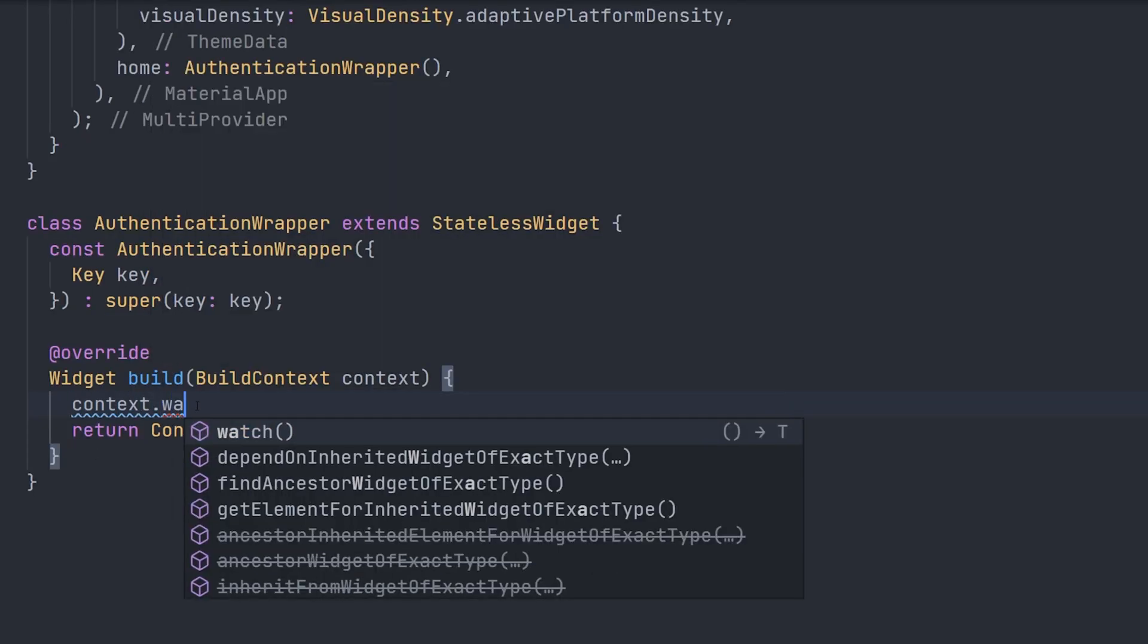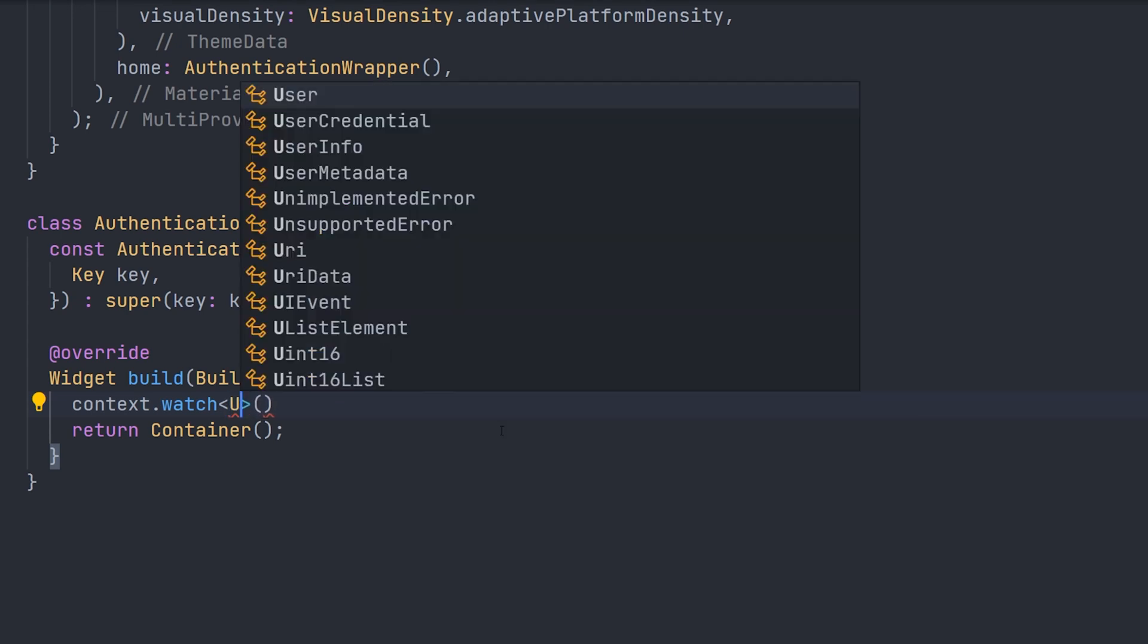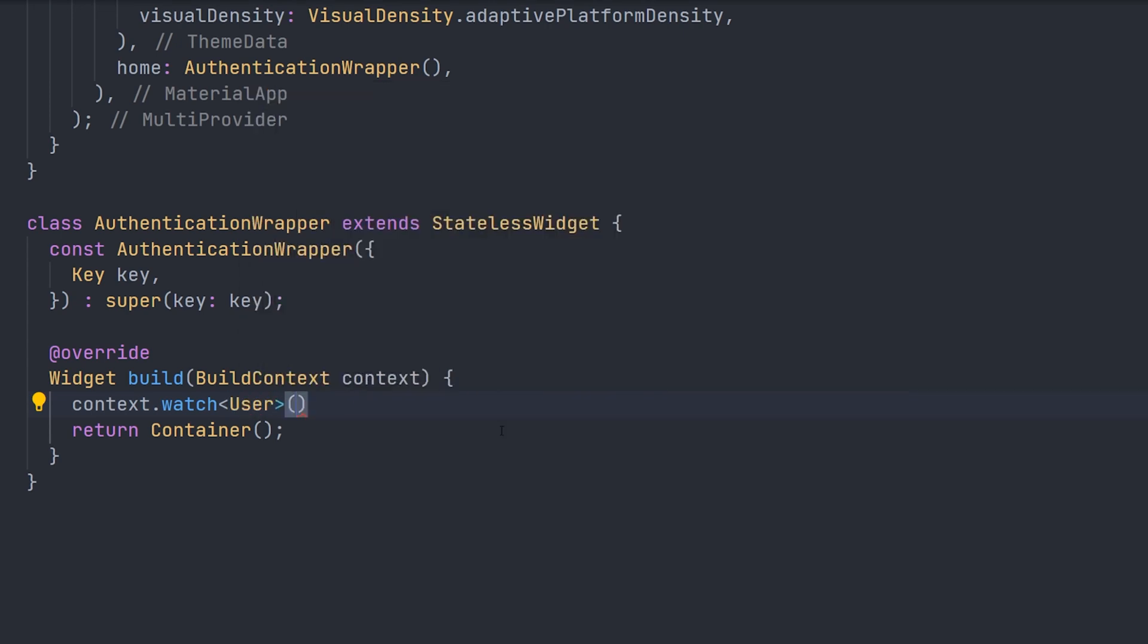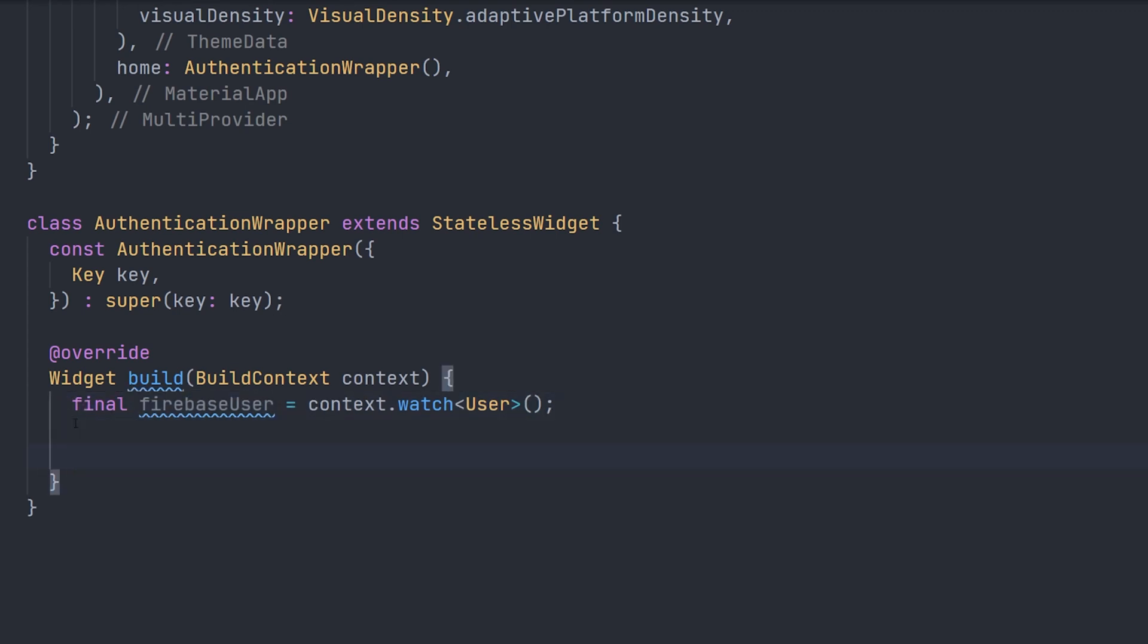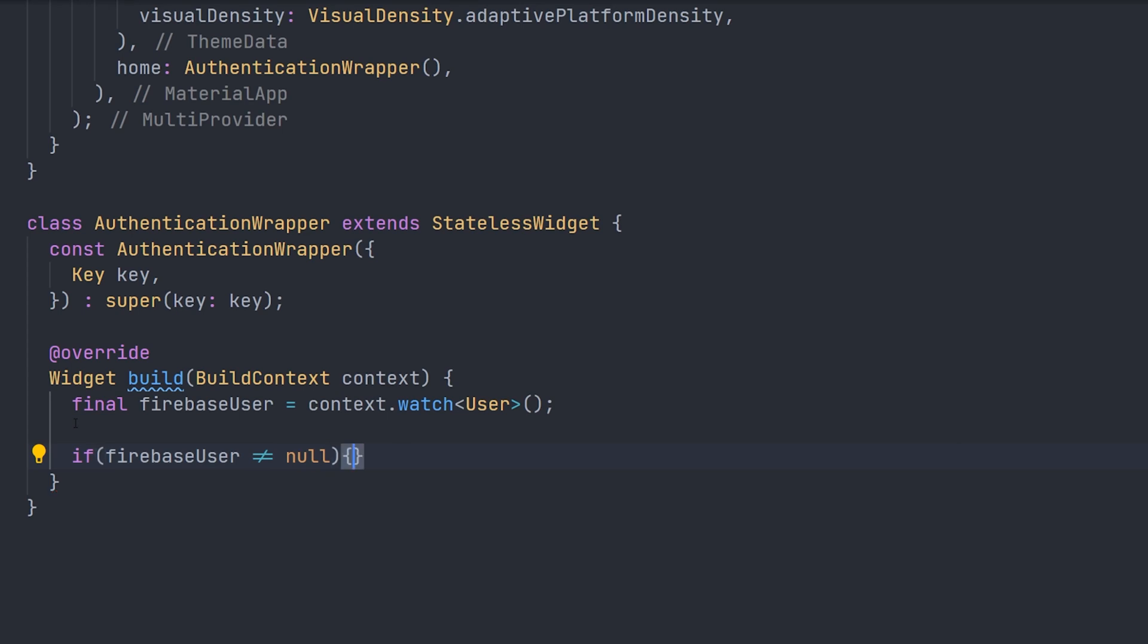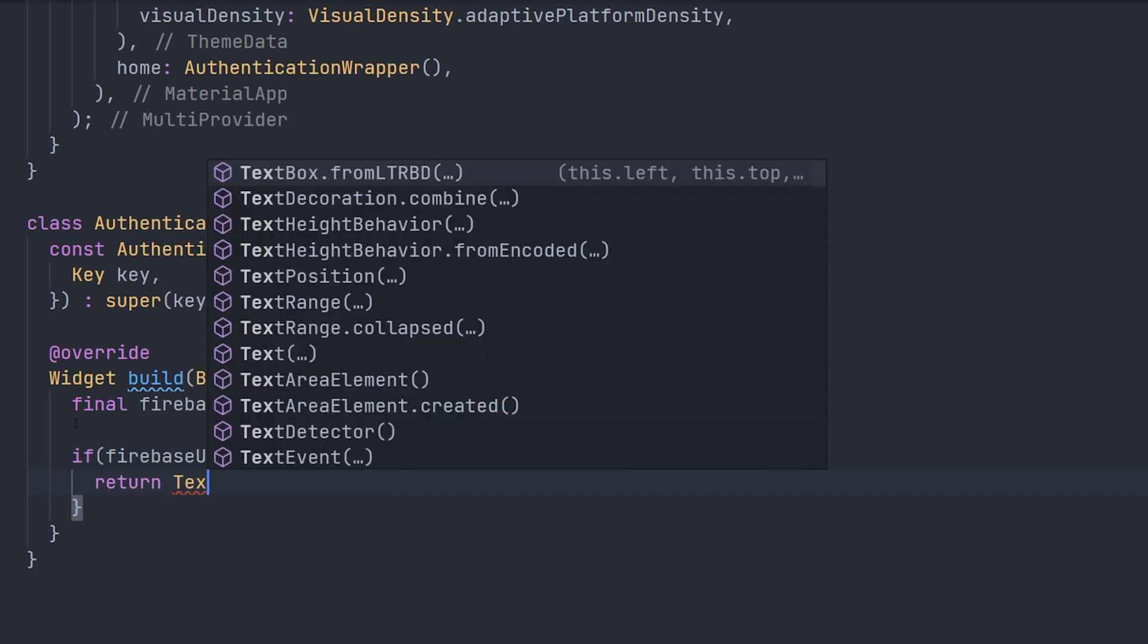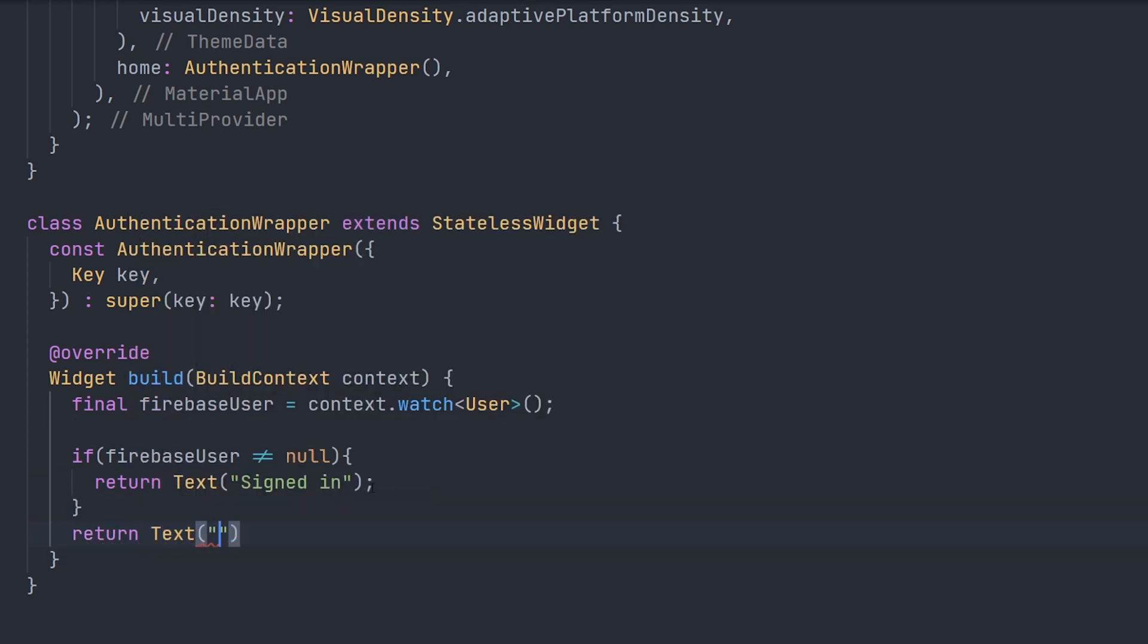So now we actually don't have to handle a stream builder. We can simply use context watch to listen for that user. We do that by specifying the watch type, which is user. And that's the one we created above before. This will yield us the firebase user. So this firebase user can be two types. It can be either the firebase user or it can be null. So if it's firebase user, we're going to return the home page, or a text in this case. And if we're not signed in, we're going to have a null class. That means that we're not signed in.